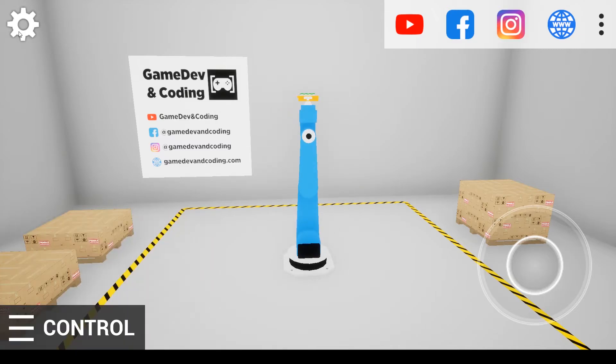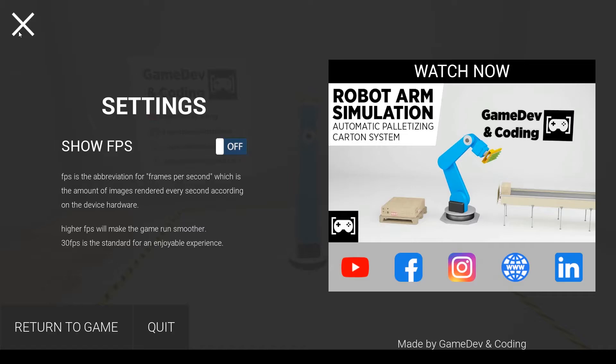If we click on settings, we can show the FPS. In this case we have 120, and we can click on this panel to watch the trailer.